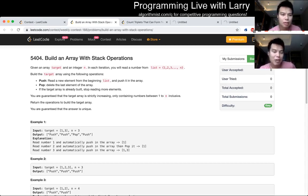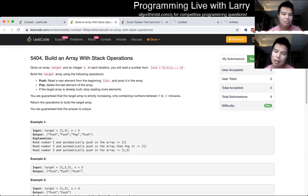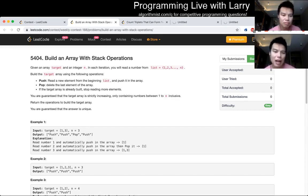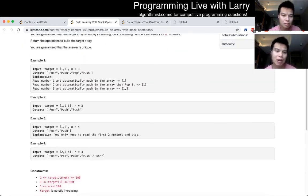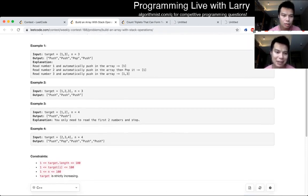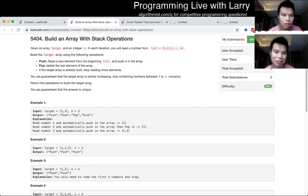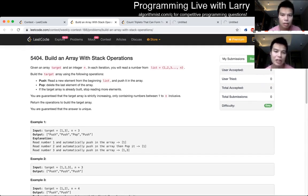Build an array with stack operations, Q1. So this one, the idea is that I think this is a real problem because there are a lot of different statements that each of them makes the problem easier, but you have to read a lot for this one.